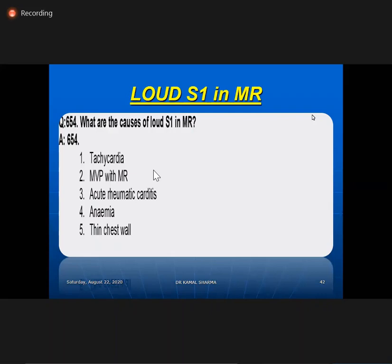If you have mistakenly said loud S1 in MR, you can still justify by saying it is due to tachycardia — or more importantly, it may be acute rheumatic carditis. Acute rheumatic carditis is one paradox where you get loud S1 due to mitral valvitis and still have predominant MR. This is the only condition where you have dominant MR with loud S1 without severe MS — presence of acute rheumatic carditis.